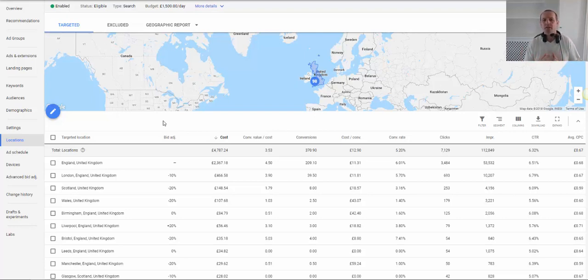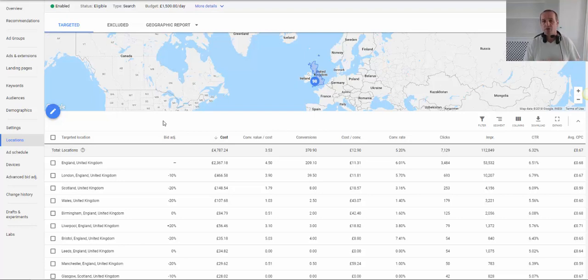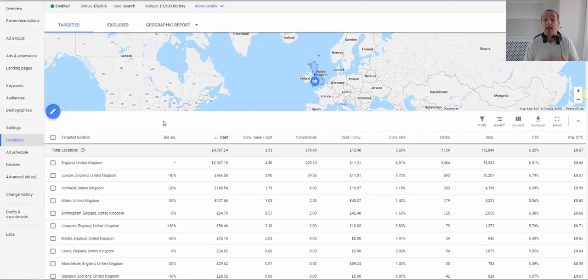So within let's say England, of course we have lots of counties and we have lots of towns and even down to individual postcodes, and Google will give you that data in your Google Ads account to show you the relative performance between those locations at whatever level you choose to pick.